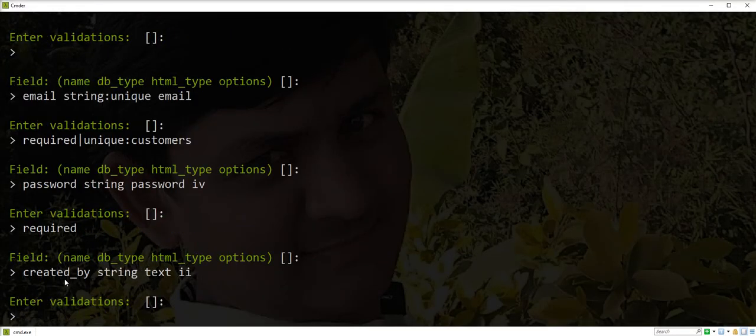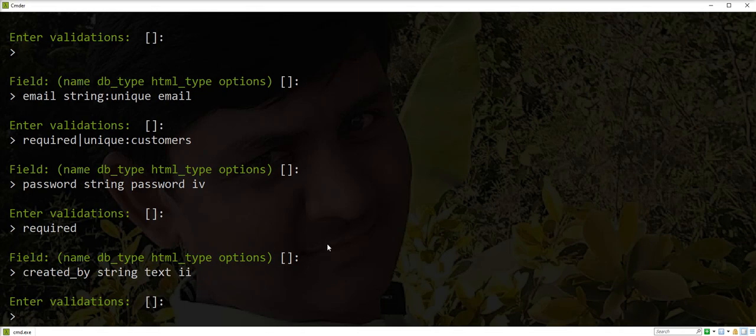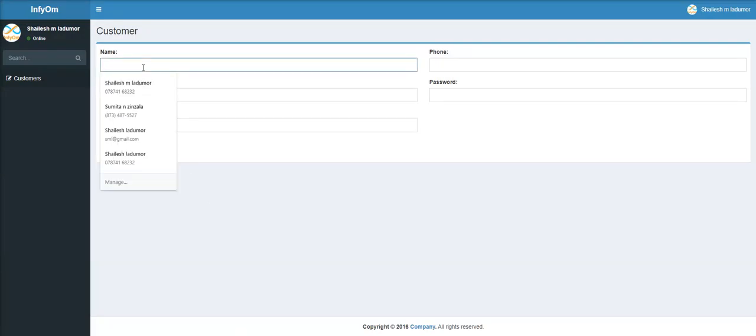And last one is created_by. We passed the double i option. So let's check. Let's create first.